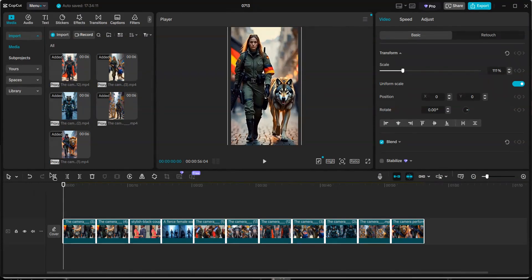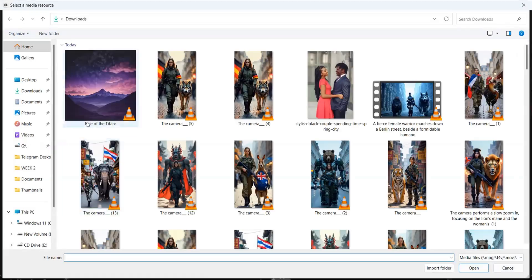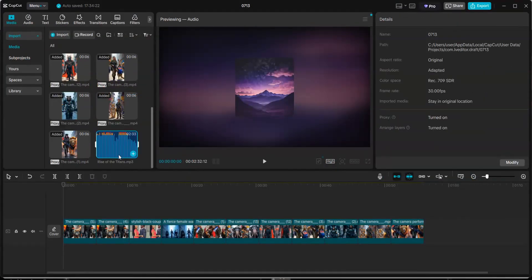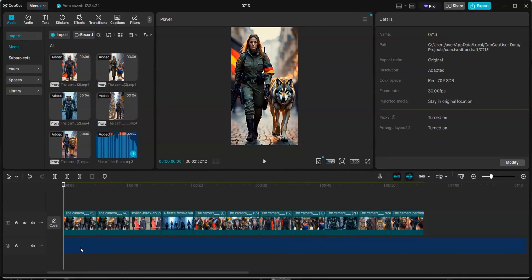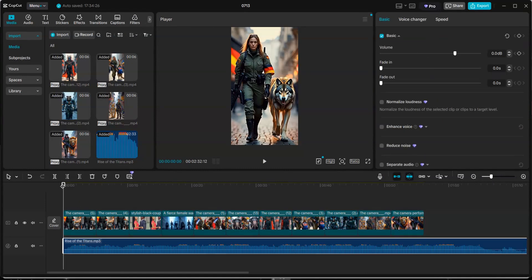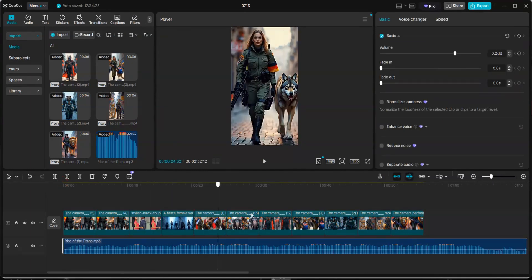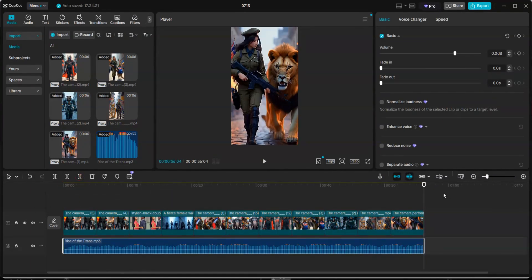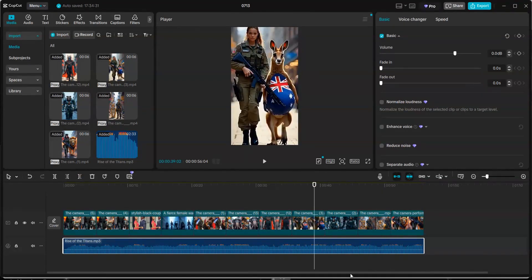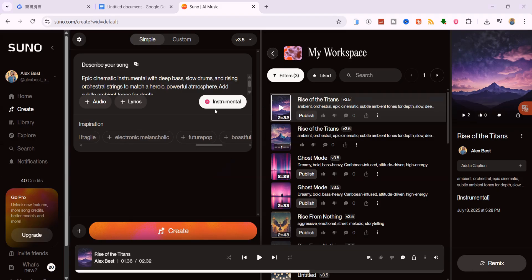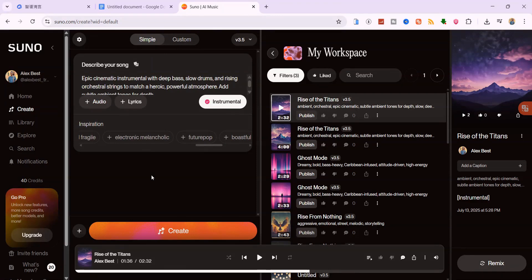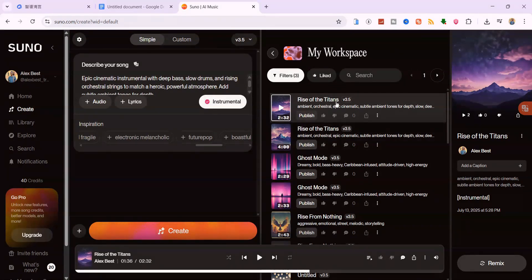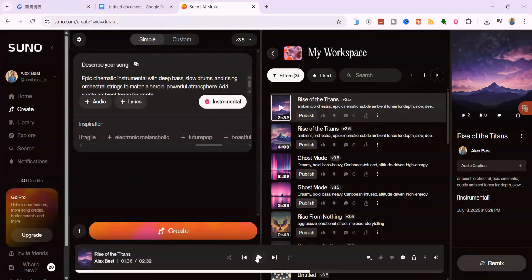Now it's time to add background music. Import your music file and drag it to the audio track on the timeline. Trim the music so it matches the length of your video. I actually generated this music track using Suno AI. Just go to Suno AI and log in. Click on Create, then choose Instrumental. Describe the kind of music you want and hit Generate. You'll get two versions. Listen to both, pick the one you like and download it.